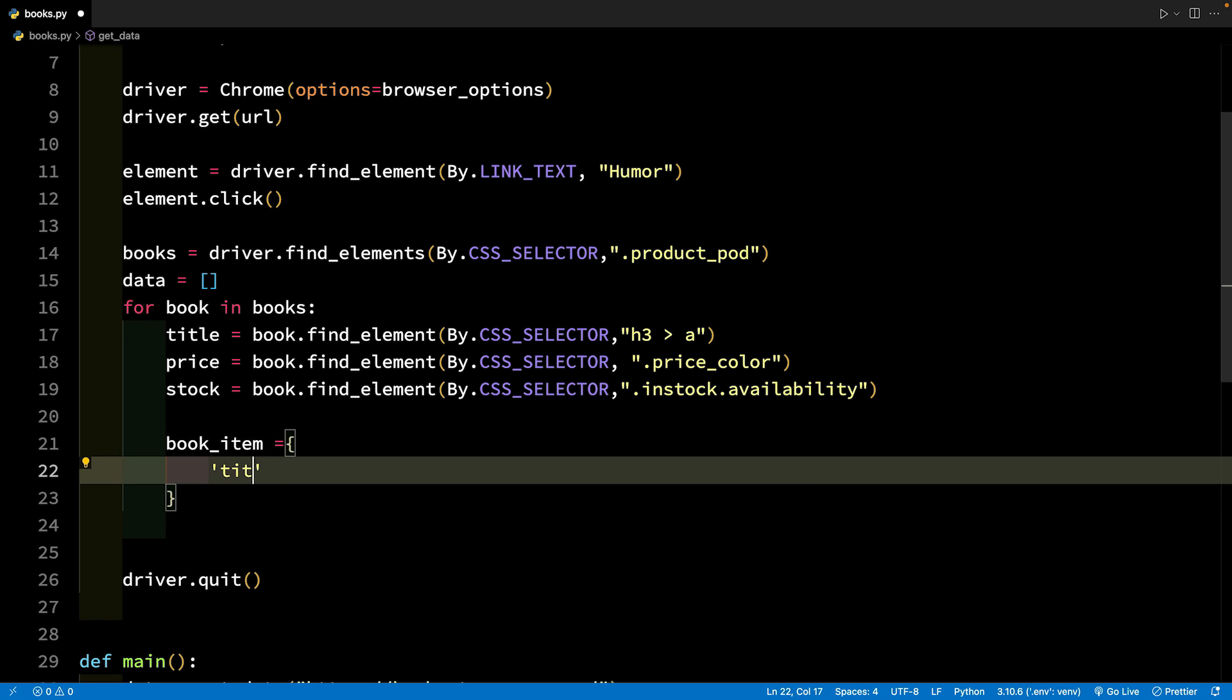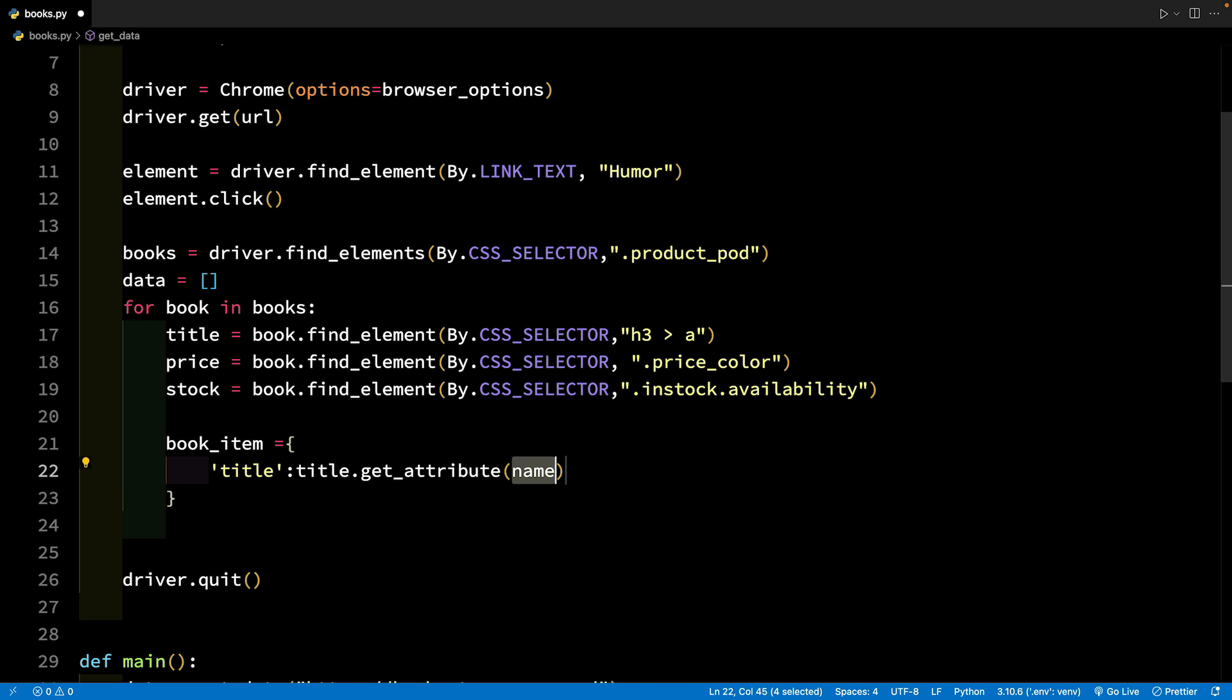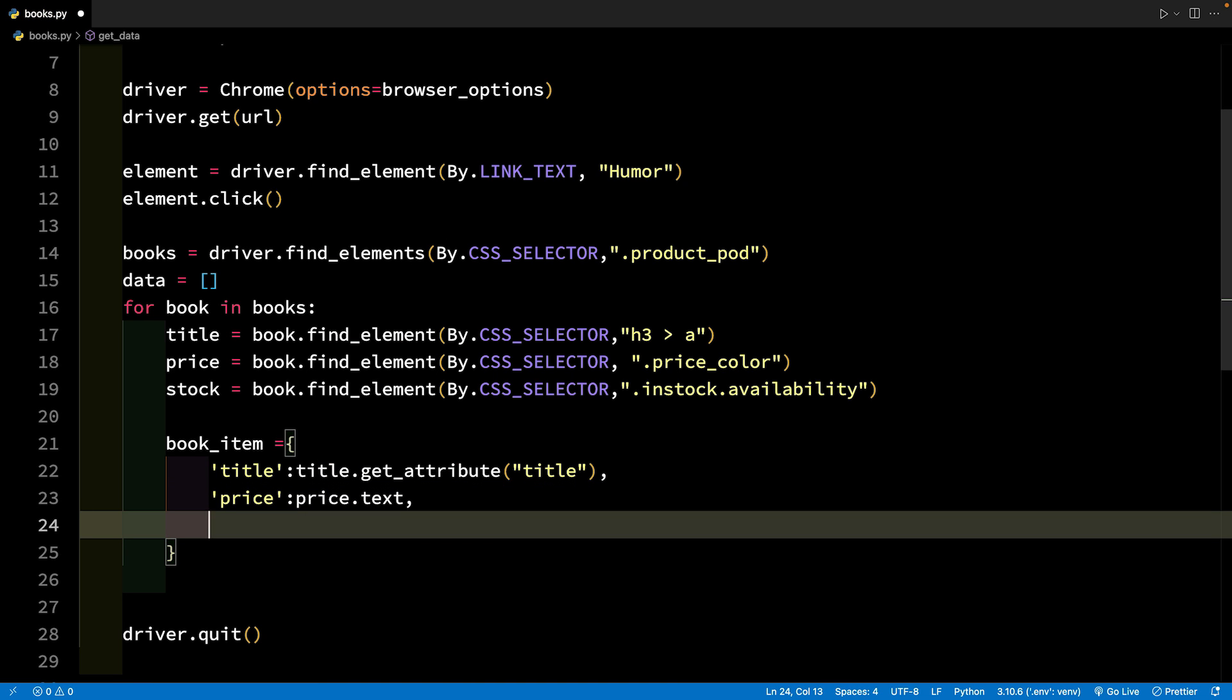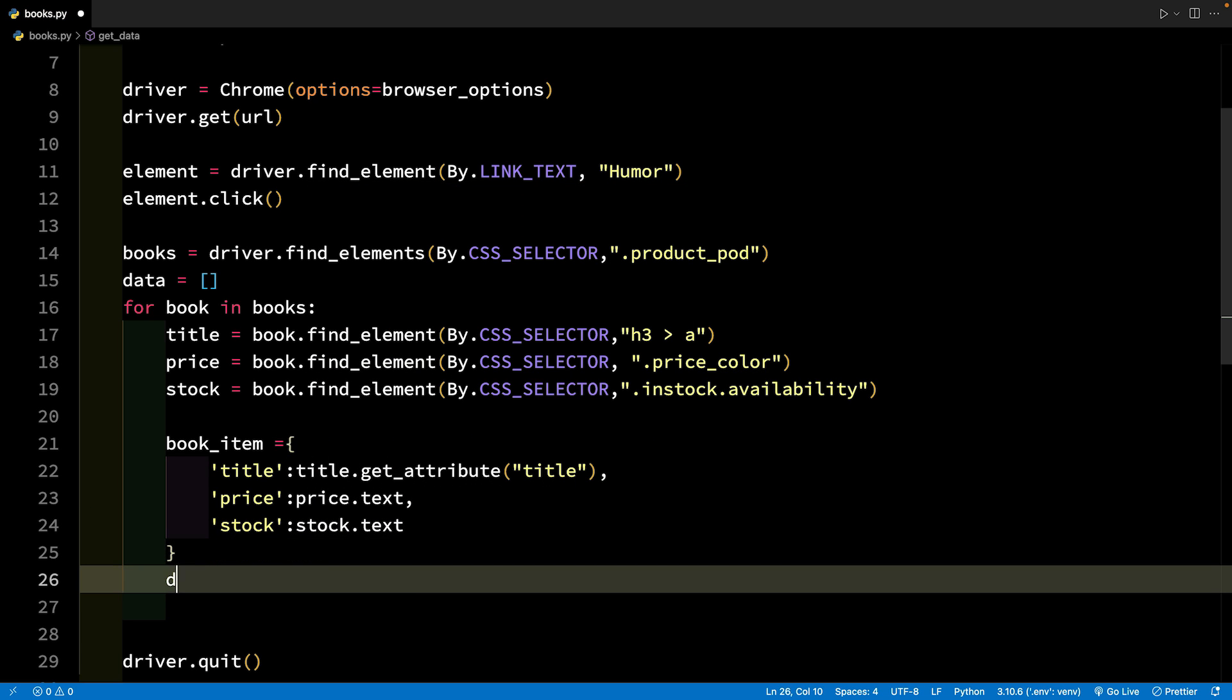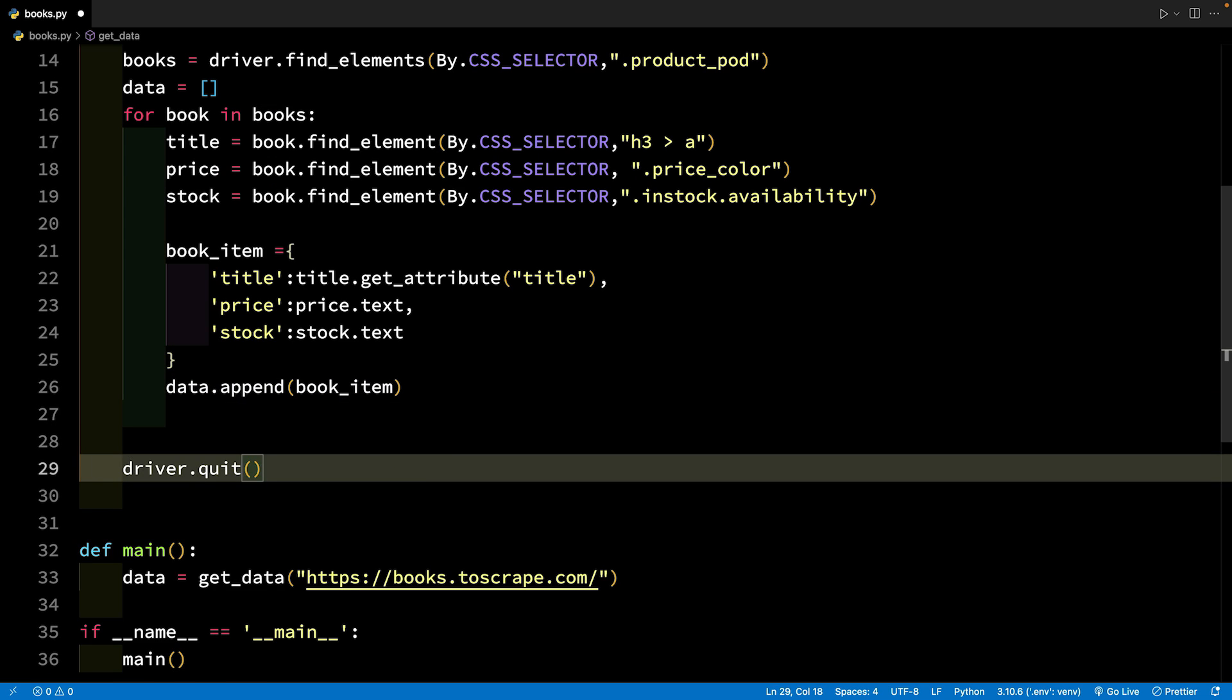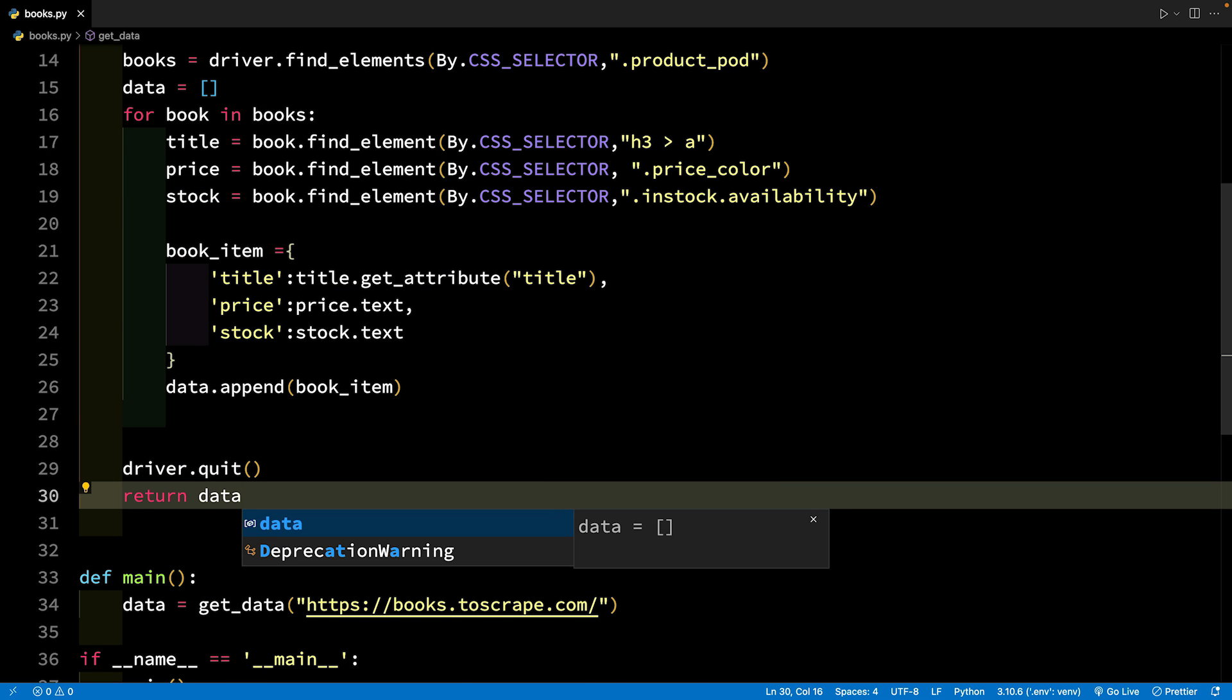If we want to extract the complete book name, it is safer for this website to extract the title attribute. For this, we can use the get_attribute method and pass in the title as the attribute name. Create a dictionary with the name book_item and keep the keys as title, price and stock. Append this data dictionary to the list data: data.append(book_item). As the last step, return this data variable after driver.quit.